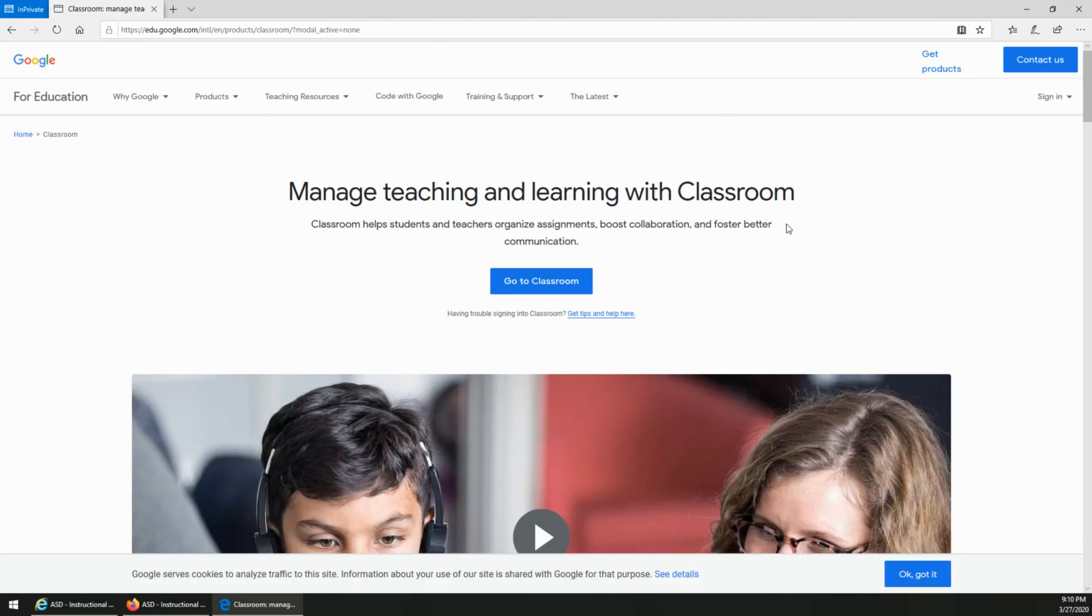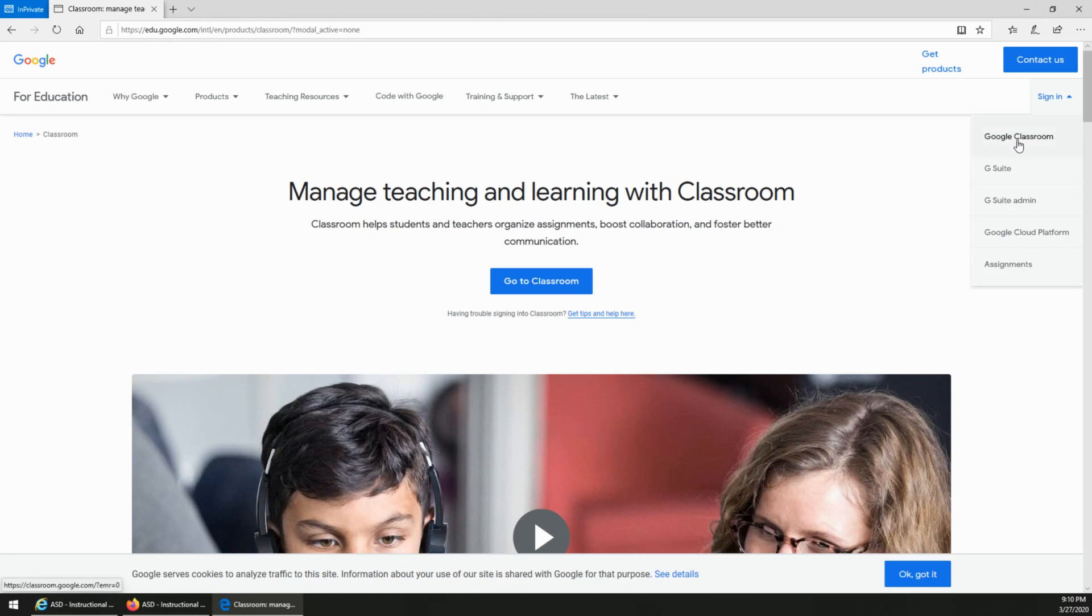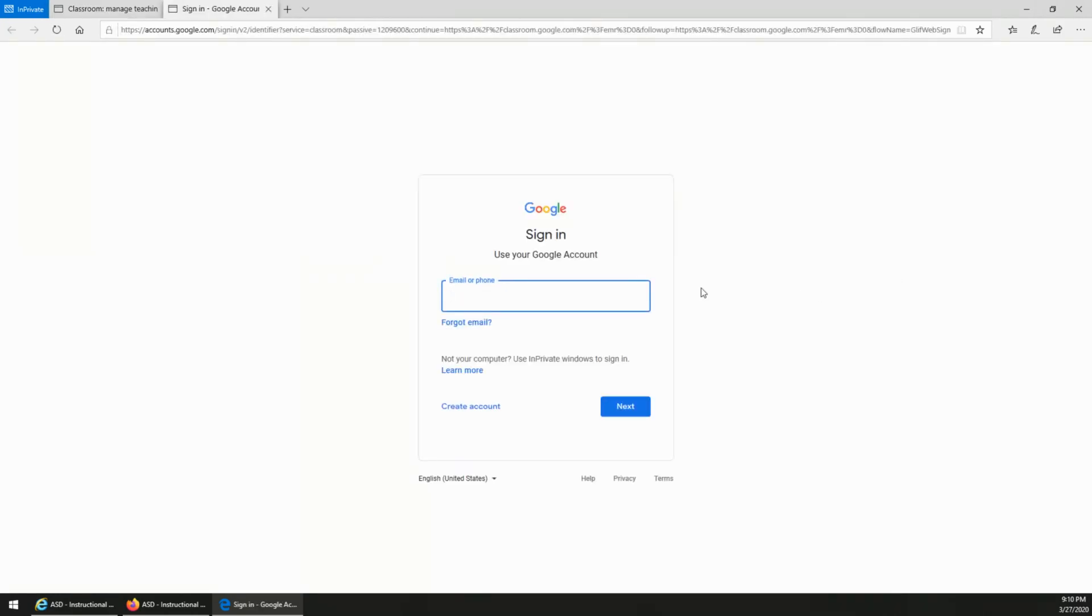Now if you've never signed in with a Google account before, then you would hover sign in up here and click Google Classroom. Now it's going to ask you for an account.